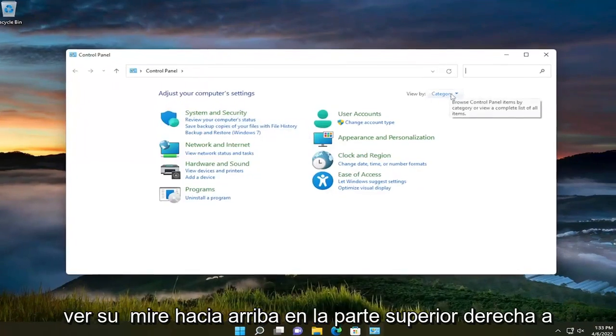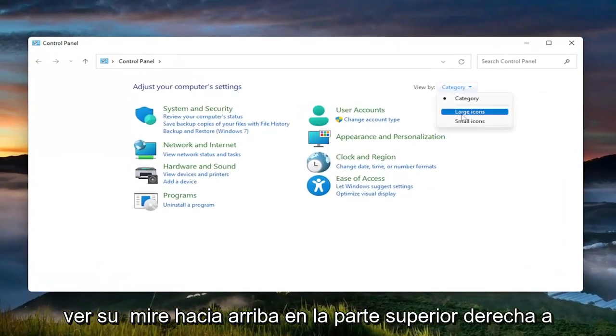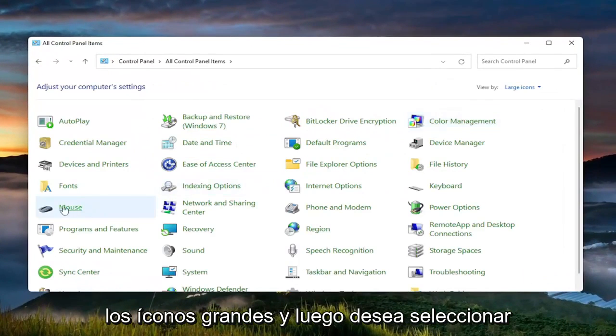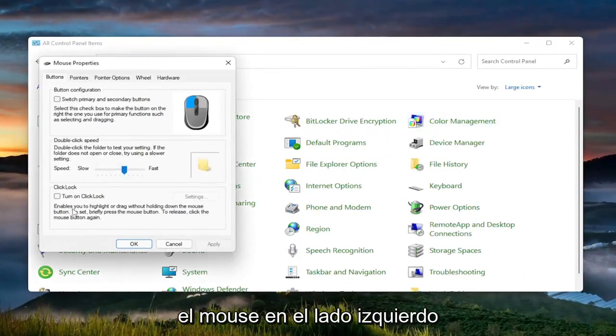Set your View By up in the top right to Large Icons. And then you want to select the mouse on the left side.